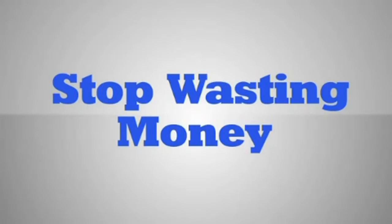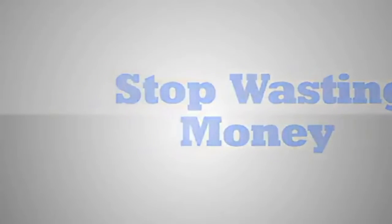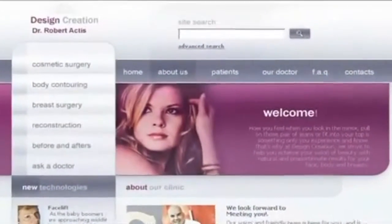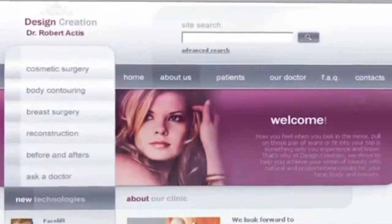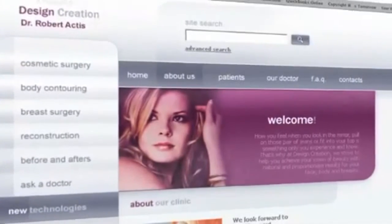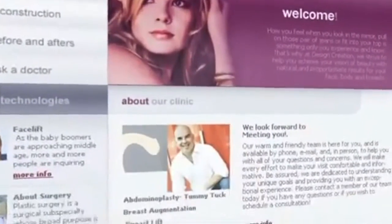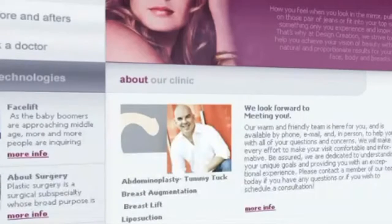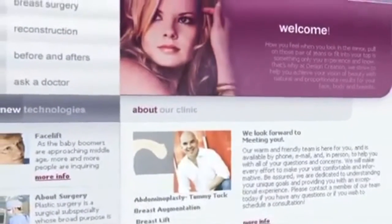Instead, target only the exact people who are searching for your services and procedures. Our goal is to take your plastic surgery center and develop a strong, comprehensive internet presence so that when people are researching Google for a plastic surgeon or cosmetic surgery center, they will find you and not a competitor.